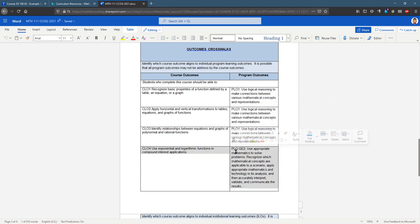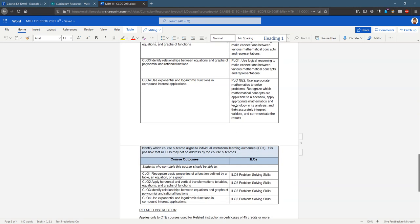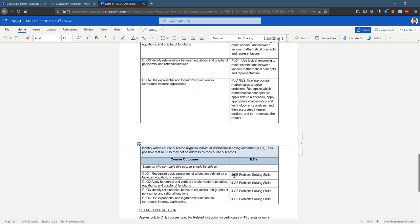And program learning outcome GE 2. So you probably want to write these down so that you don't miss one. We also have an institutional learning outcome in the next table, ILO 3.